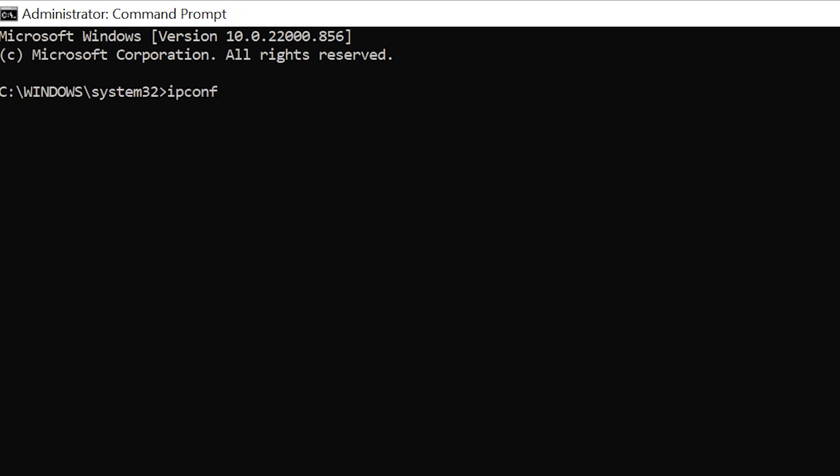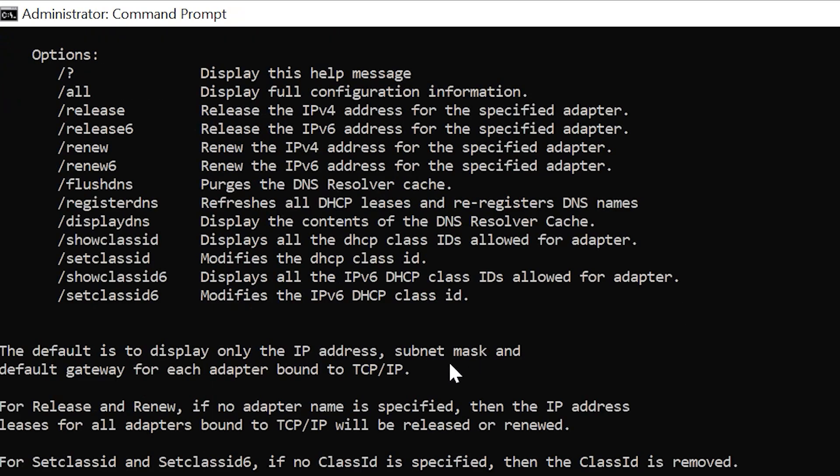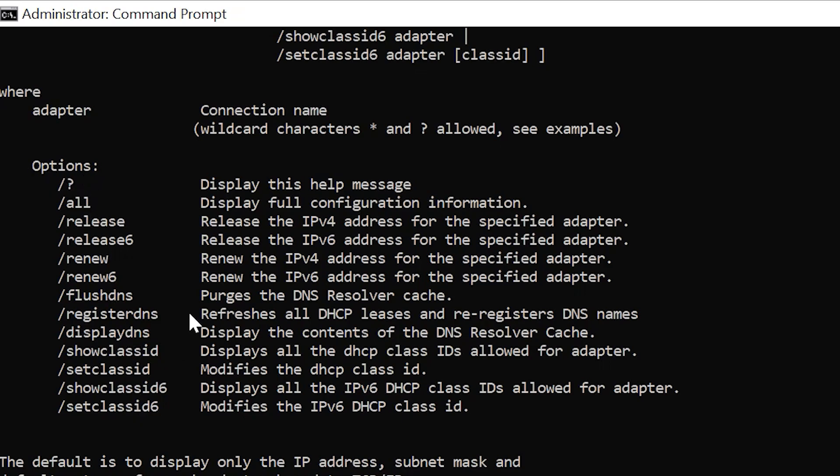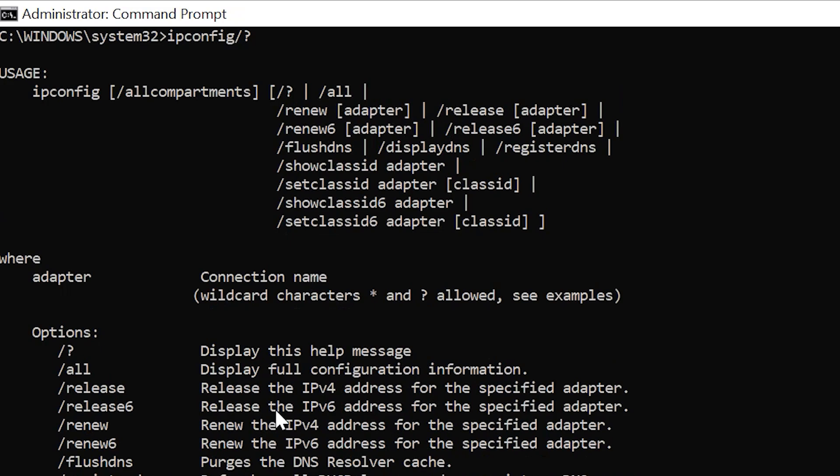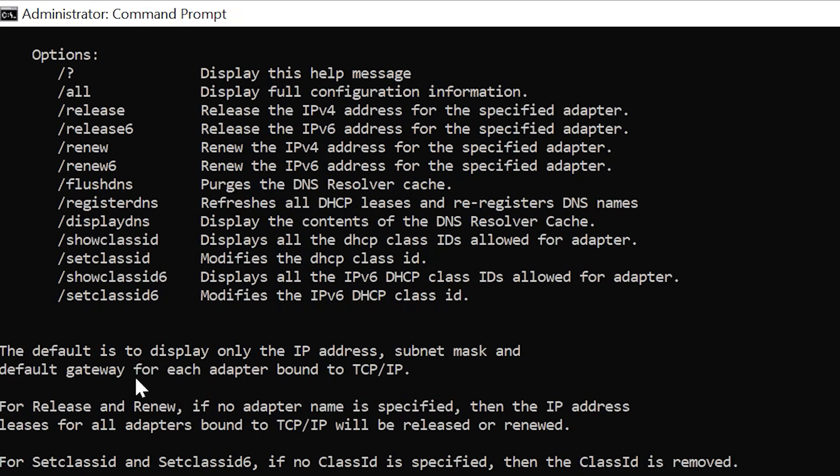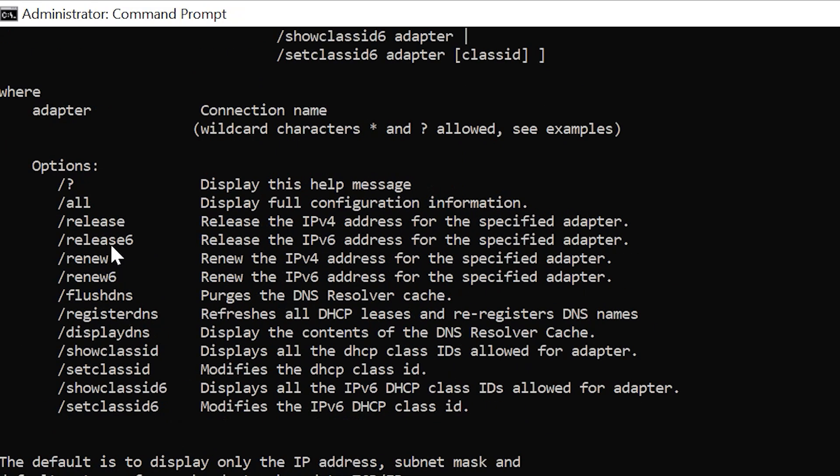I'm going to show you this command: ipconfig forward slash question mark. This is a very helpful resource because it shows you all of the command options that you could possibly do with ipconfig. It displays this help message and tells you a lot about what ipconfig does.